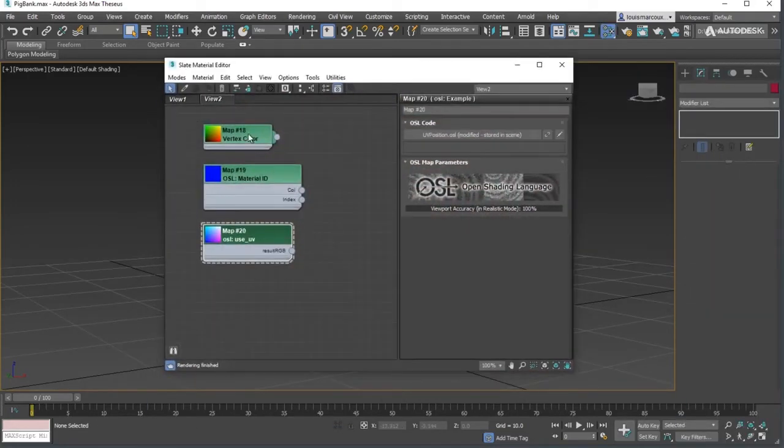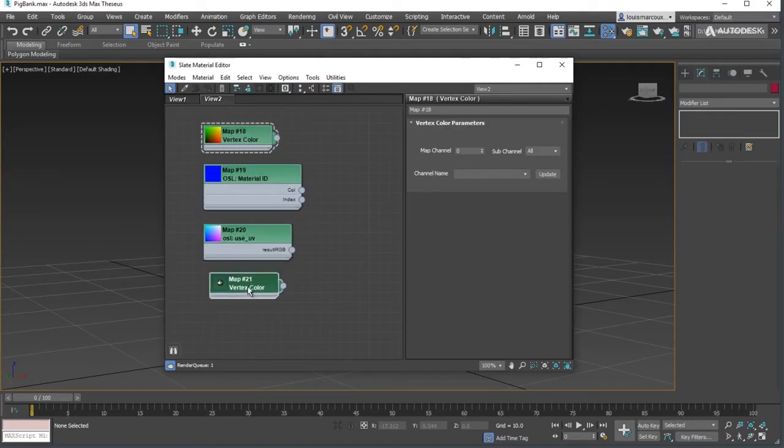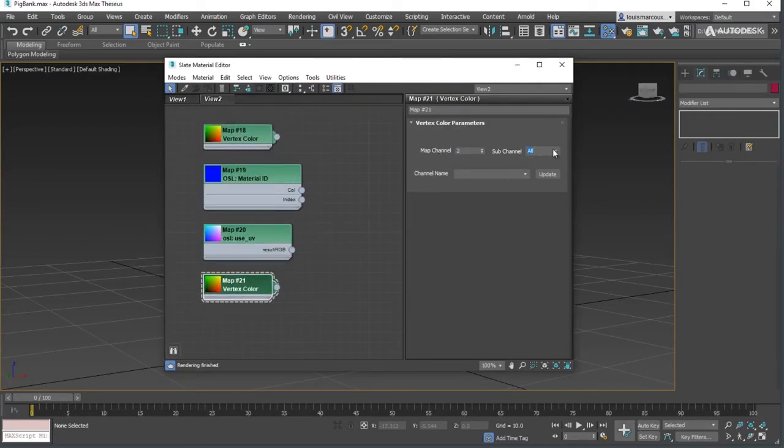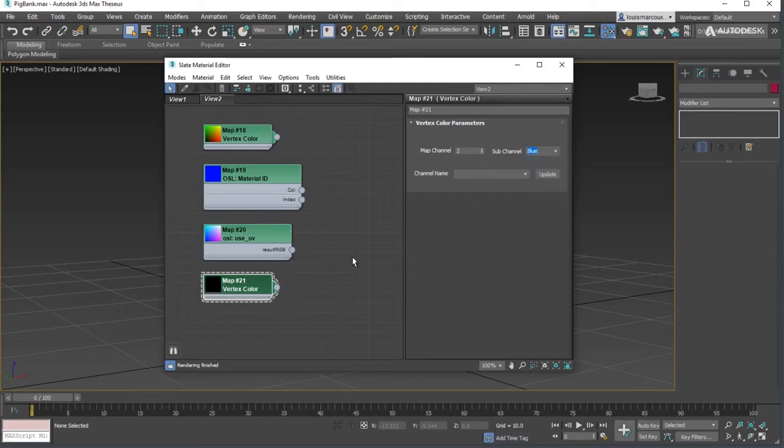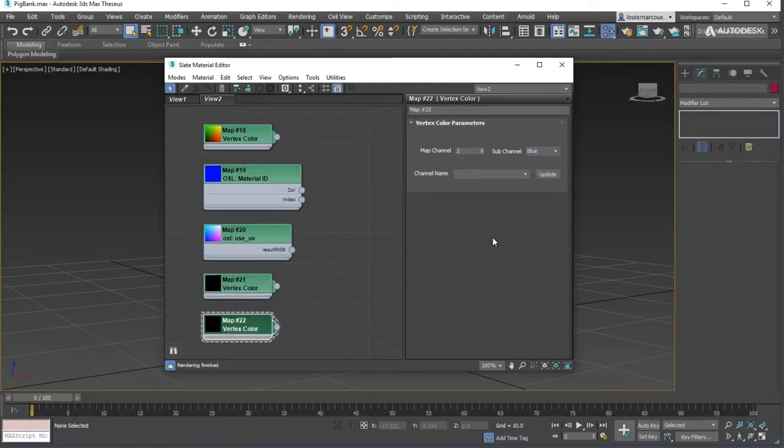Create vertex color maps to capture the data from channels 2z blue and 3x red.